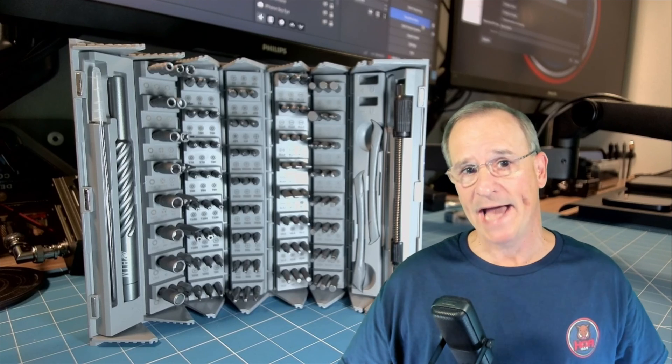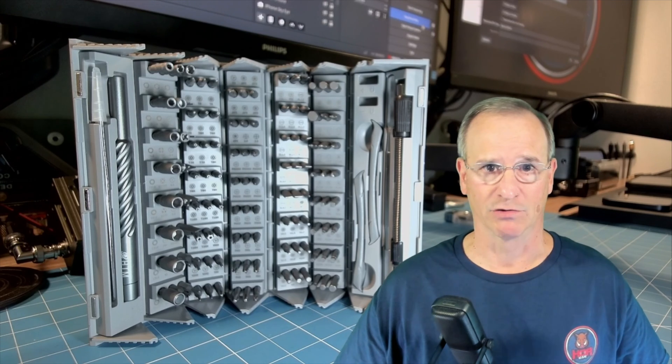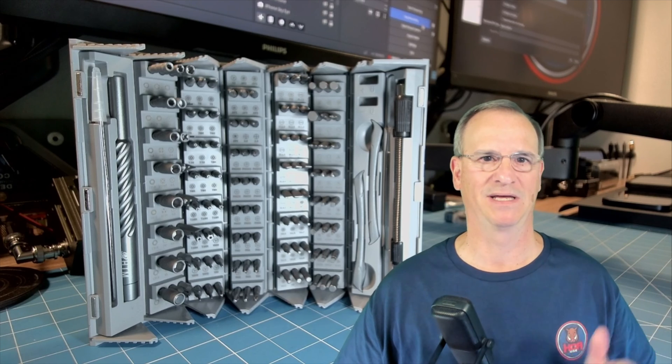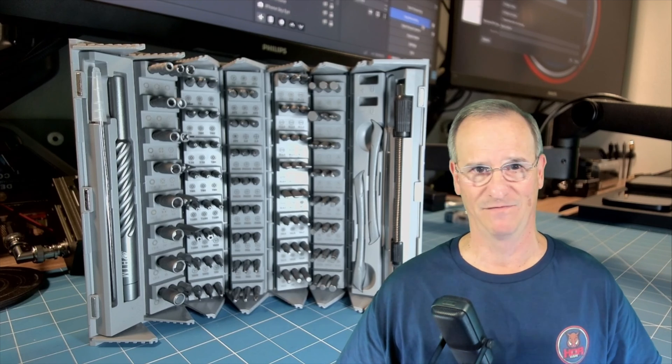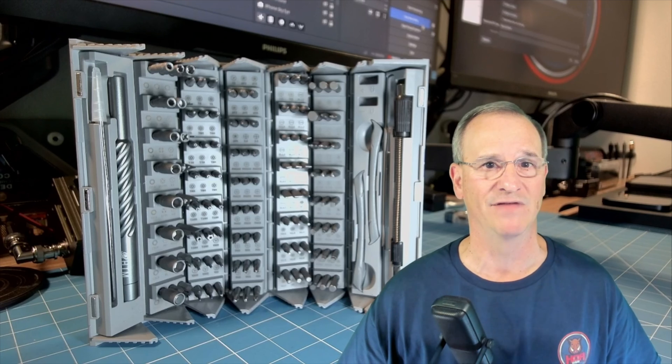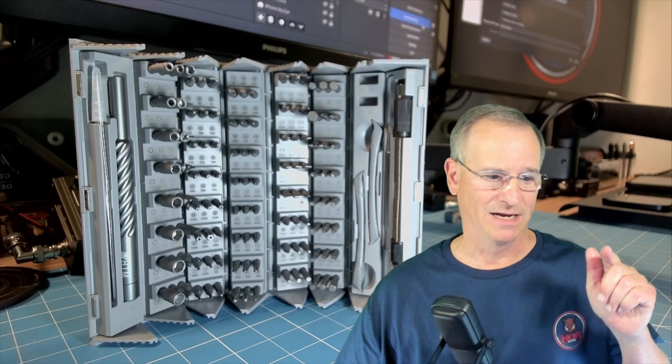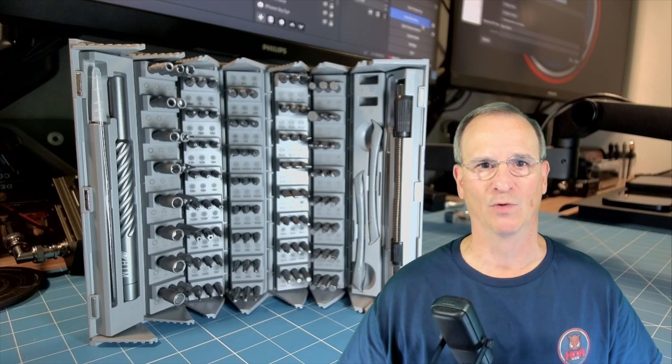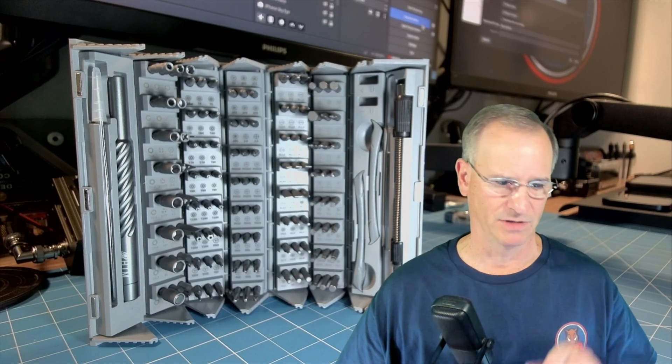Sometimes I ask manufacturers for gear and other times I just go right out and buy it because I'm convinced right out of the gate before it's in my hands, I'm going to love it.